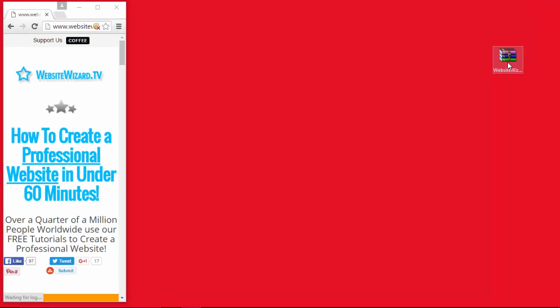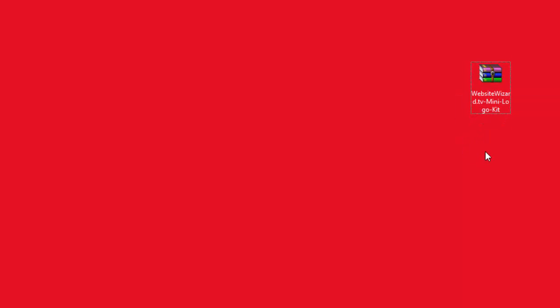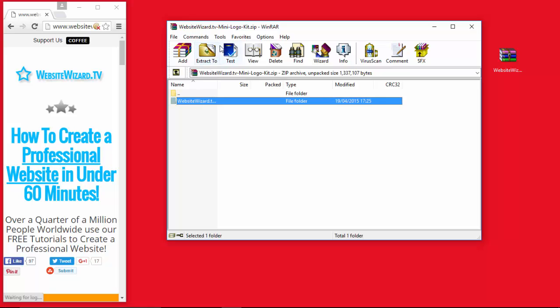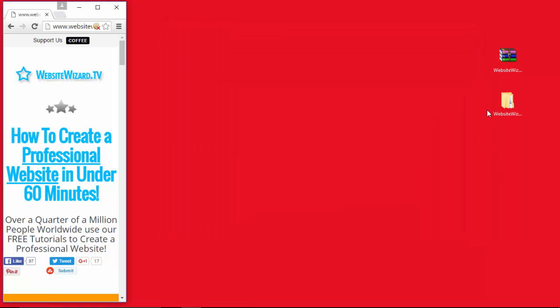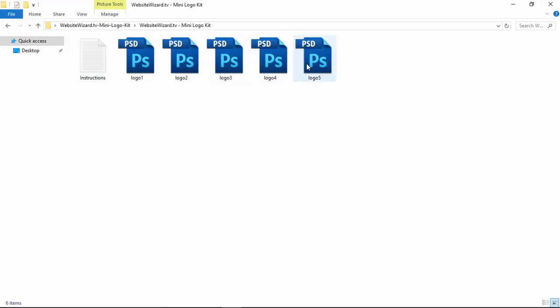Once you've downloaded our free logo kit, it's going to be in a zipped file. The first thing you need to do is unzip this file. I'm on a Windows machine here so you may be on a Mac and the process may be slightly different, but essentially all you need to do is unzip this file. Inside you'll find five different logos that you can customize and edit to suit your own needs, and there are also some instructions with brief details.